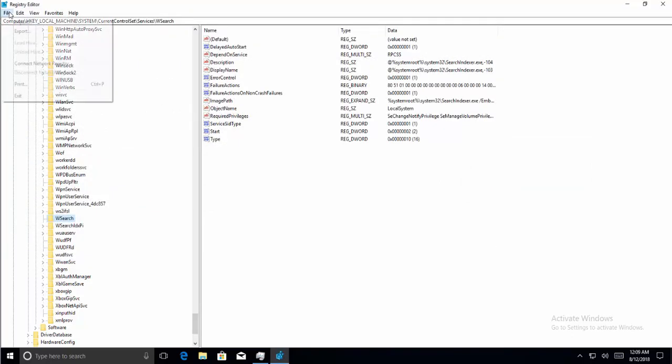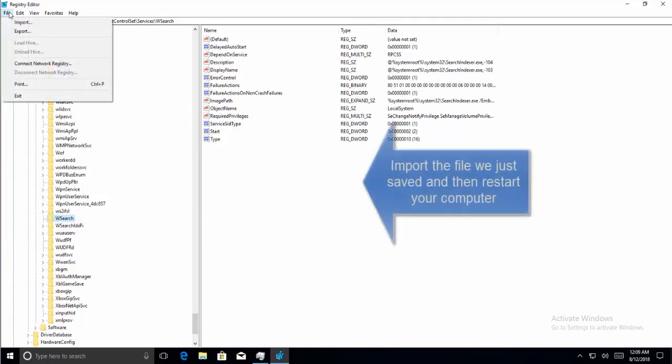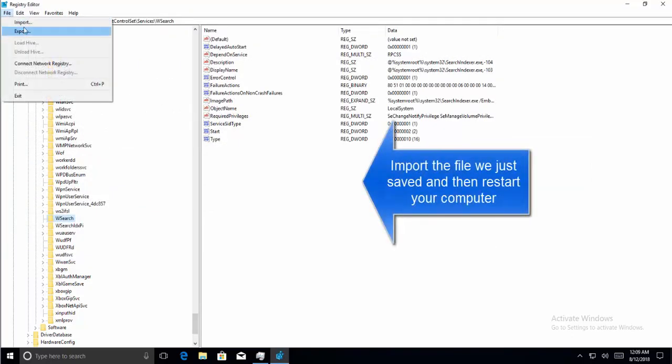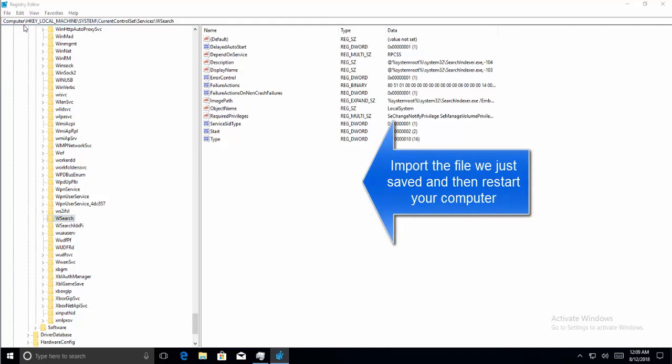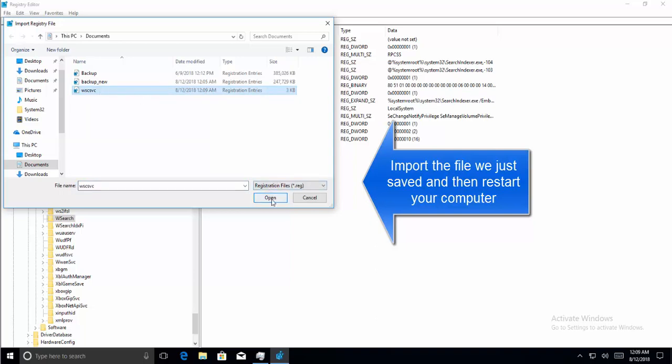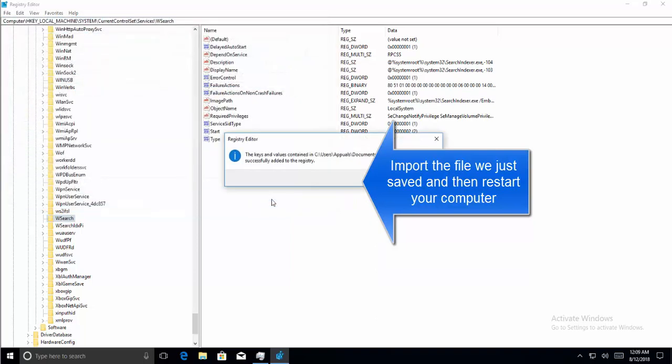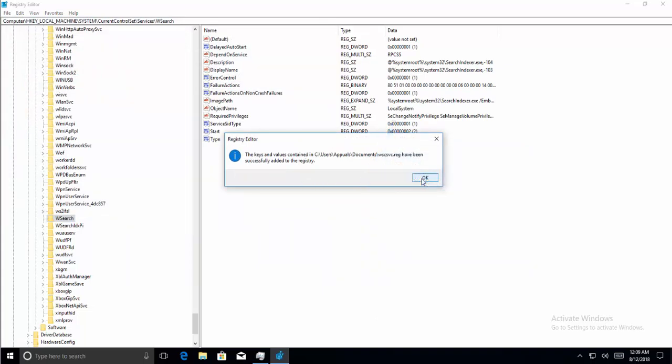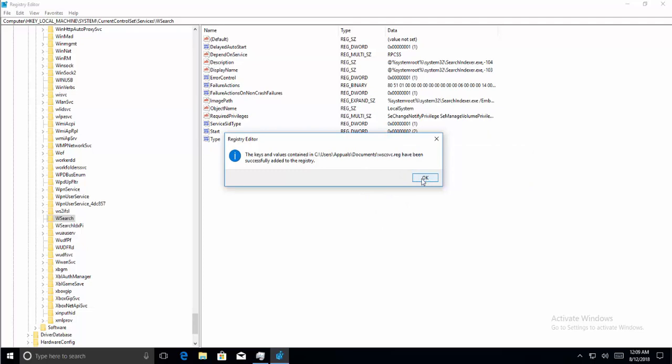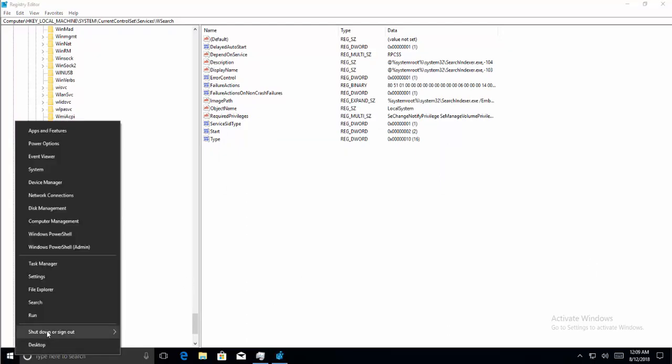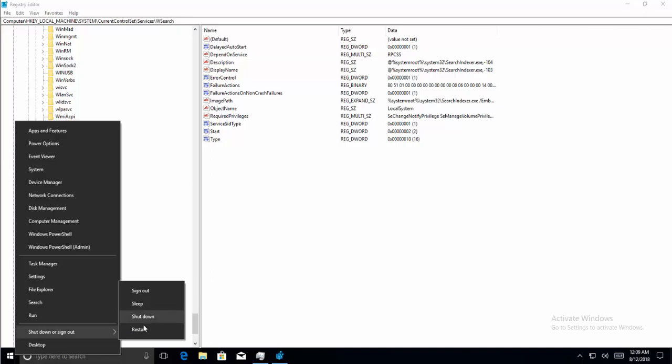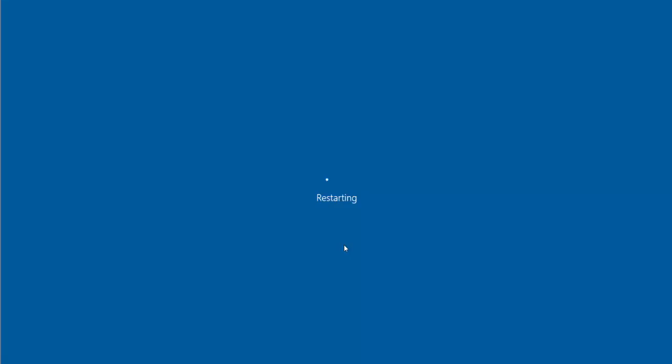Click on File and click on Import. Remember the name of the file that we saved earlier. Click on the file that we saved and click on Open. It will tell you that the keys and values contained in this file have been successfully imported. Okay. And now we need to restart the computer and then check if the services are running fine. So let's restart the computer.